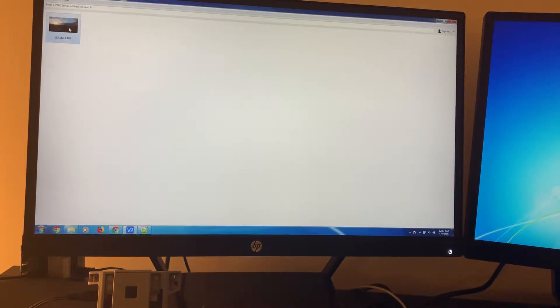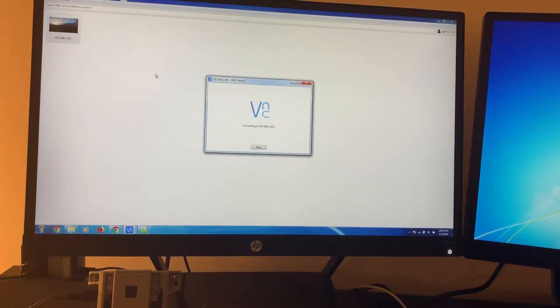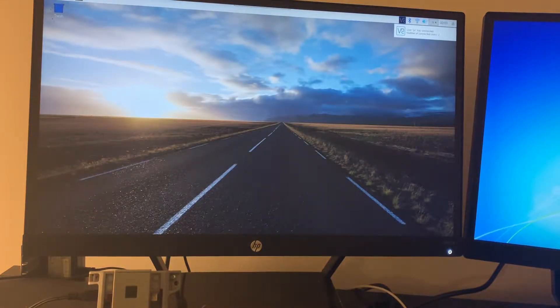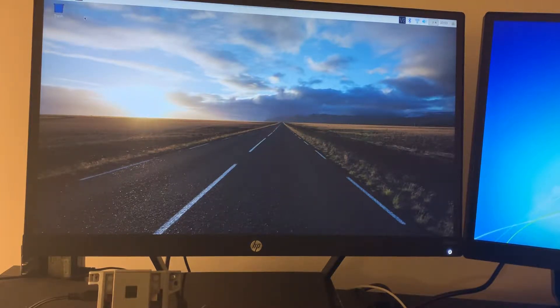Now we're going to reboot into our Raspberry Pi and see how the screen resolution looks this time. The screen resolution looks beautiful now. We have a full screen here which is very nice to work with.